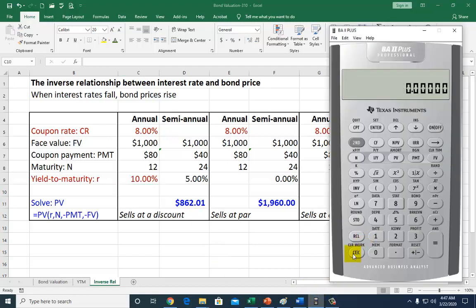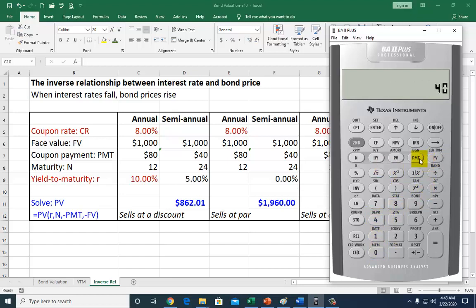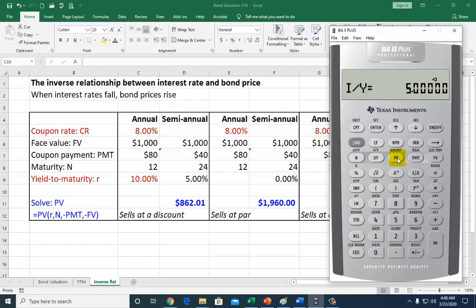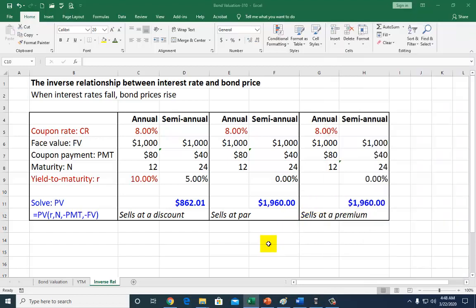If you wanted to use your BA2+, pull it up here, clear the screen, second clear TVM, second clear work. We're going to be looking at the cash flows, which consist of the face value and coupon payments — $1,000 face value and $40 coupon payments. The maturity period is 24 periods, so type 24 as N. And finally, the rate is 5 as I/Y, so you compute PV. Remove the negative, and that's how we get the value of $862.01.